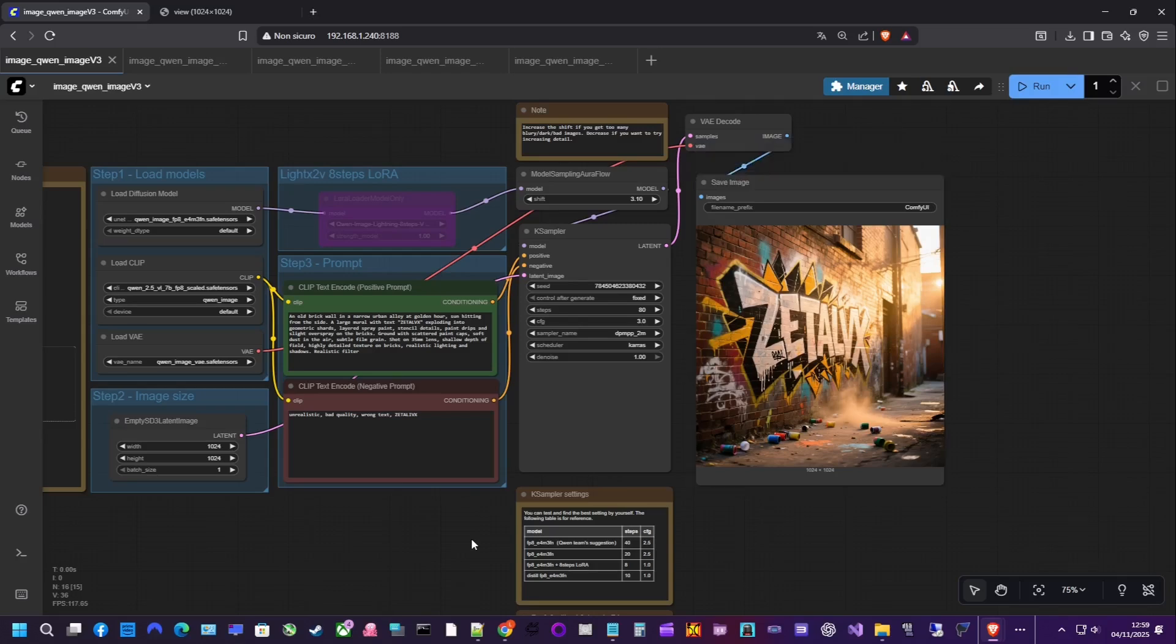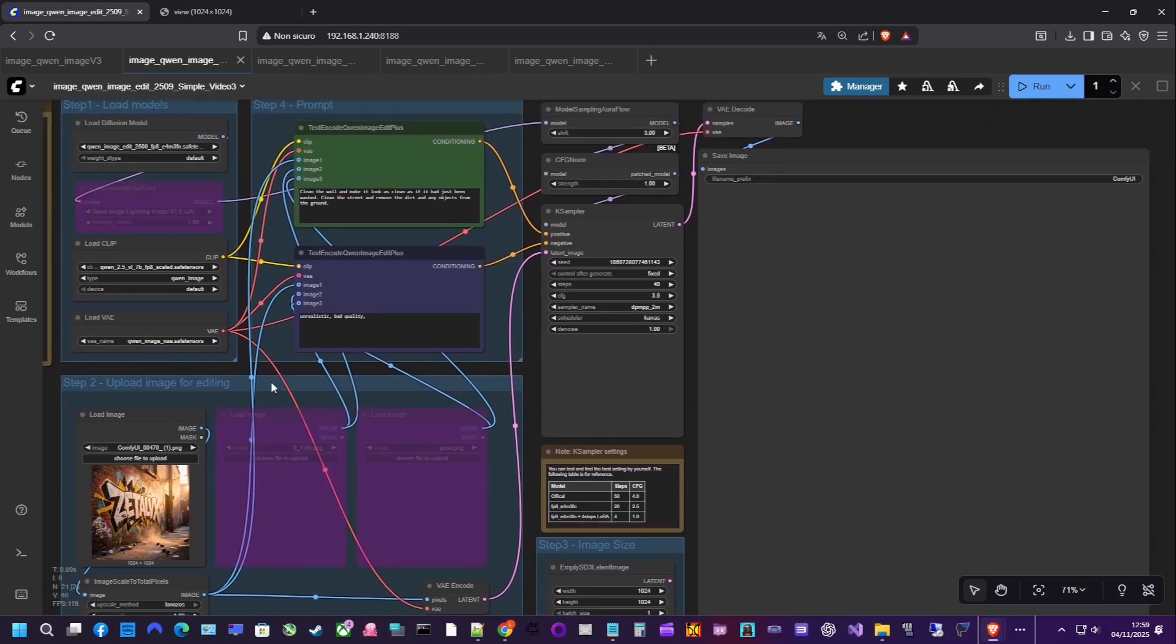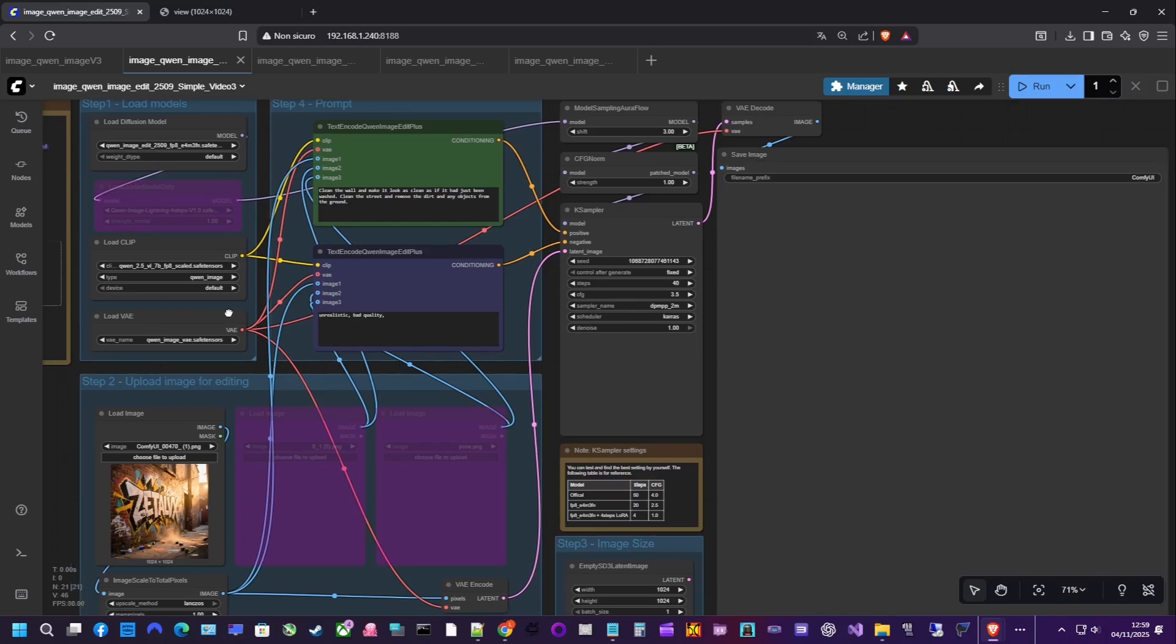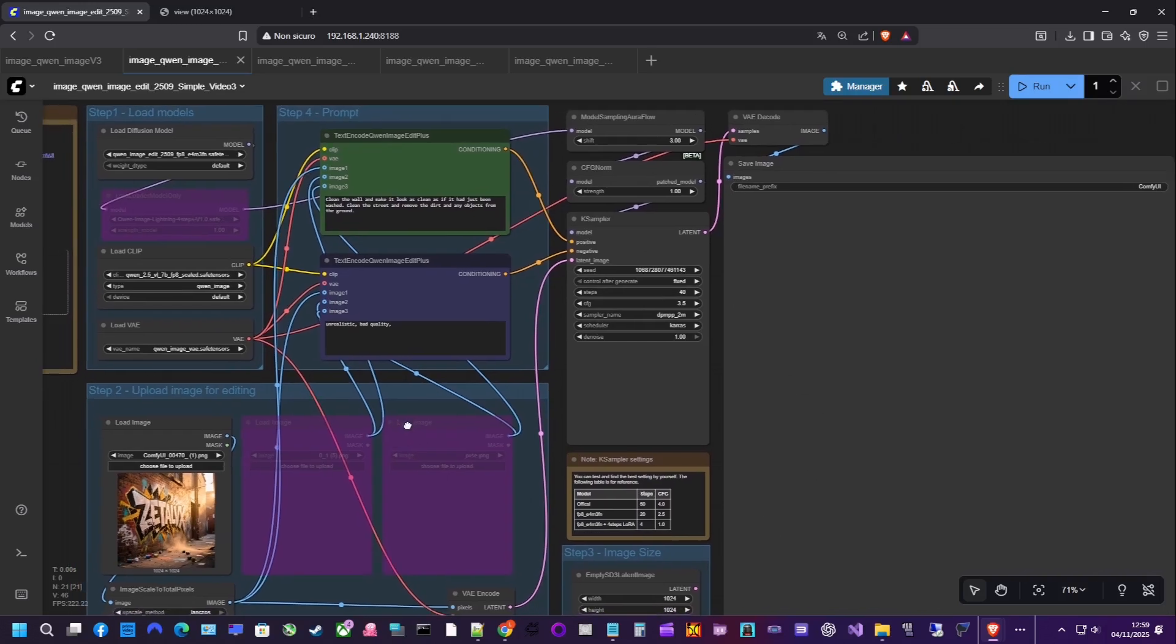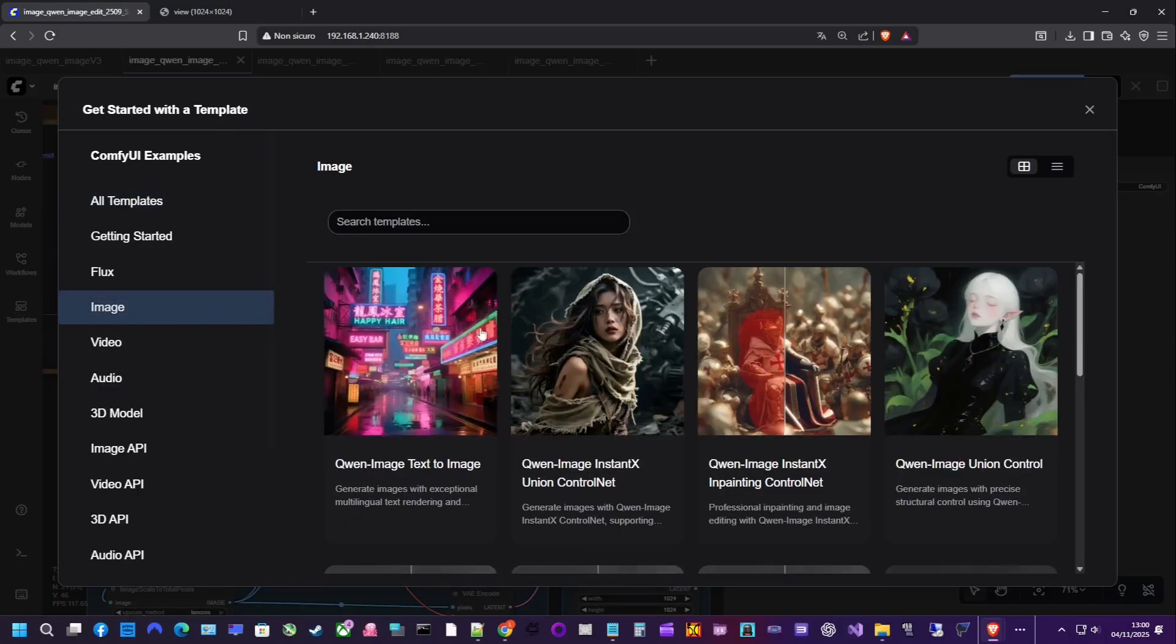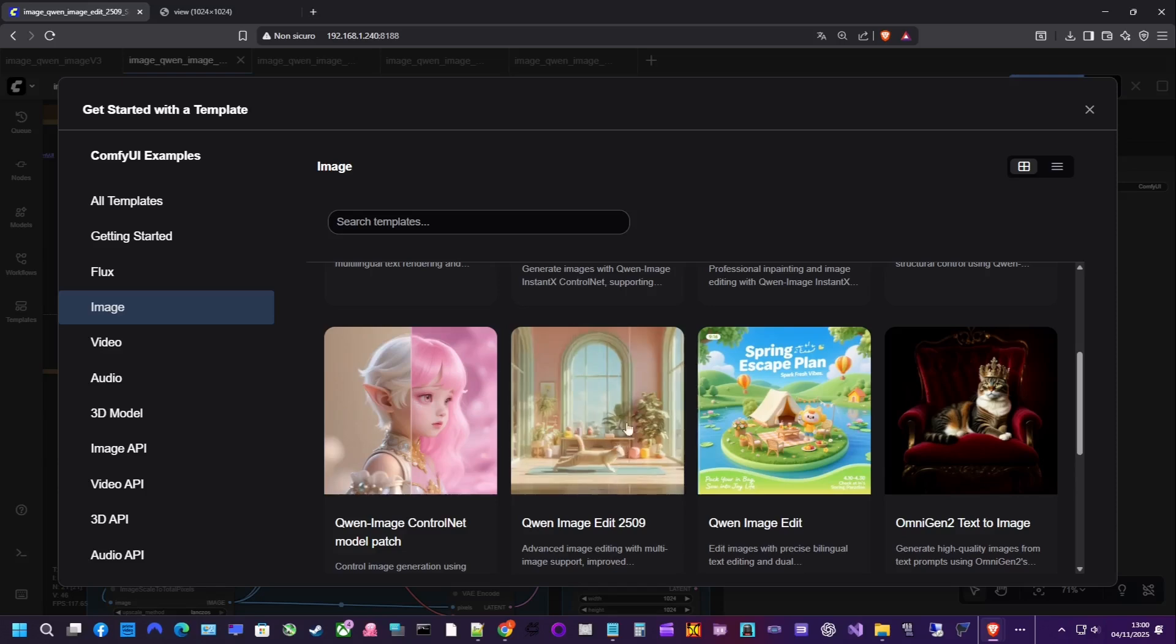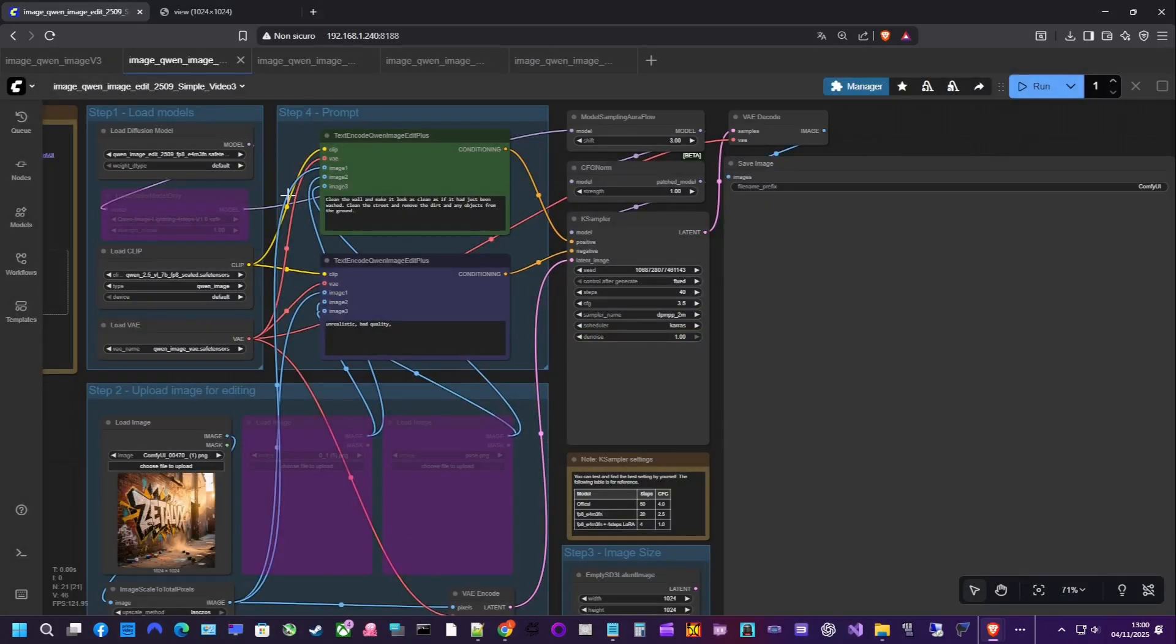Now, let's move to the second example, using QAN image edit 2509 for image editing. We'll take the image we just created and apply some changes. QAN is extremely capable. You can adjust the look, tweak small details, remove or add objects, people, or animals, change outfits, switch hairstyles, replace backgrounds, and much more.